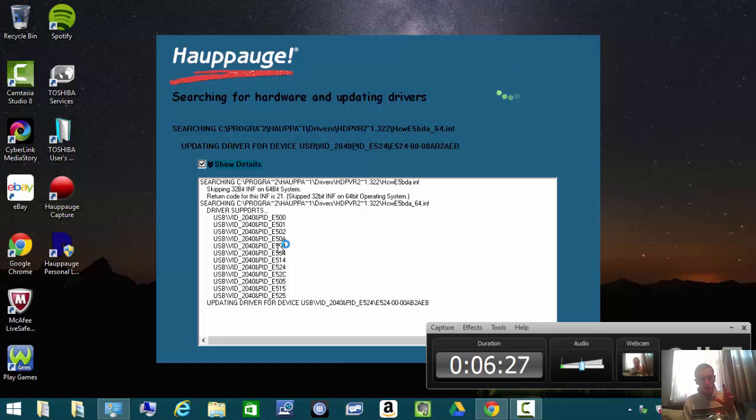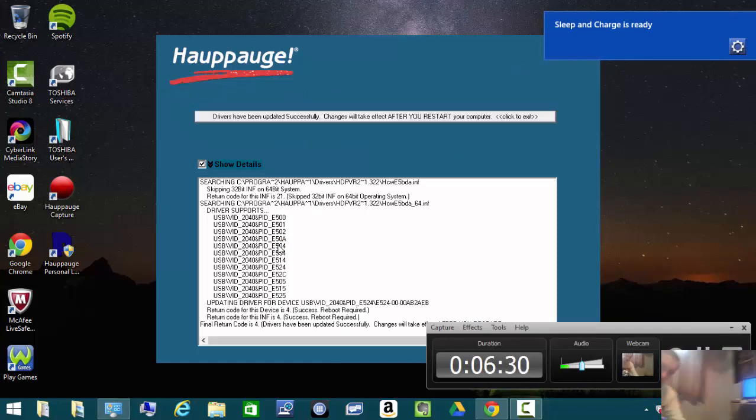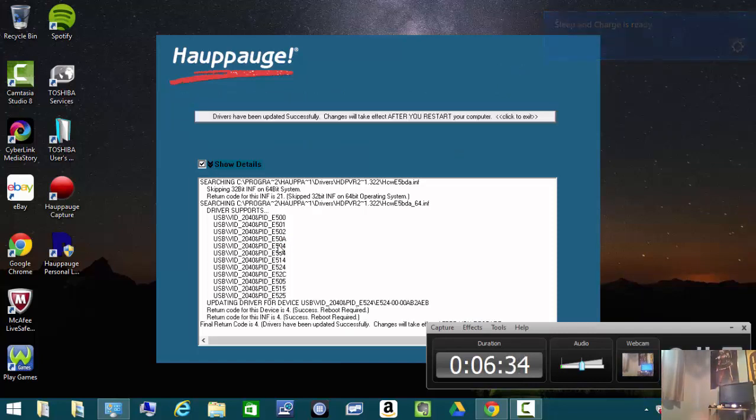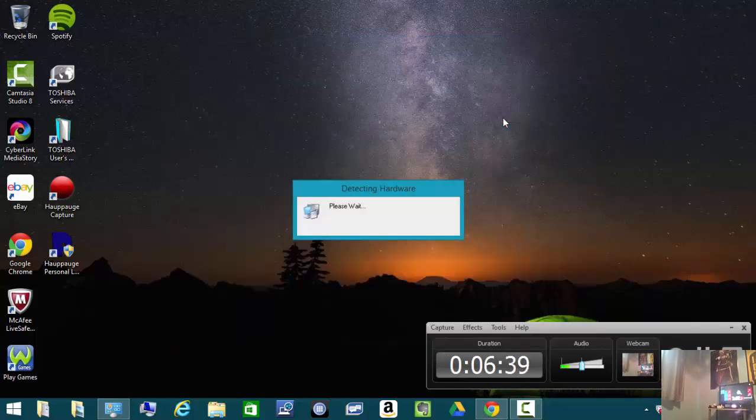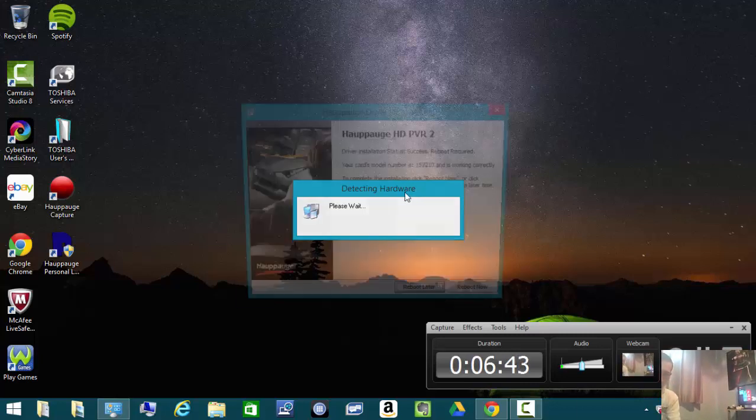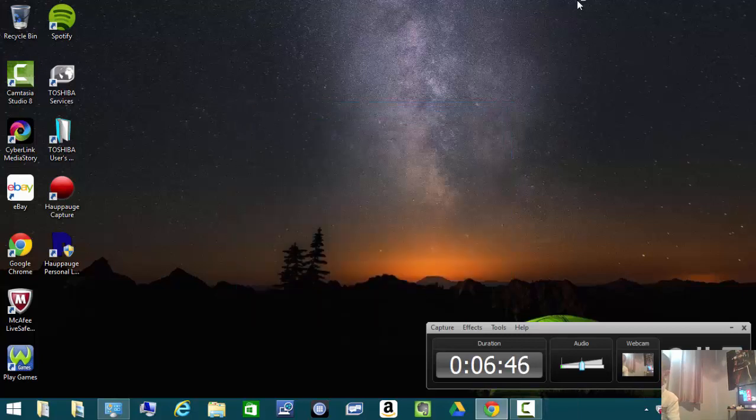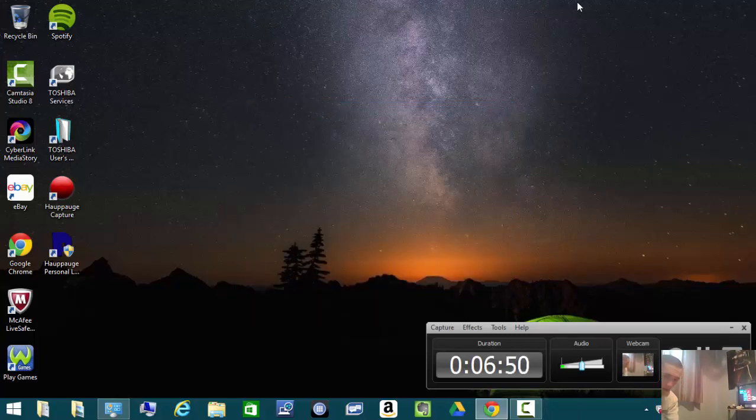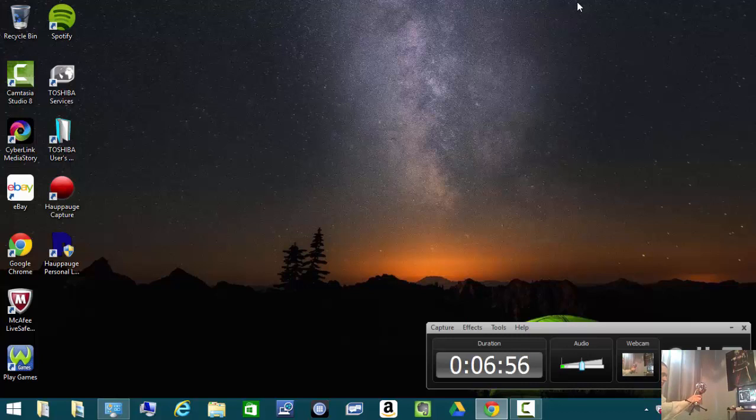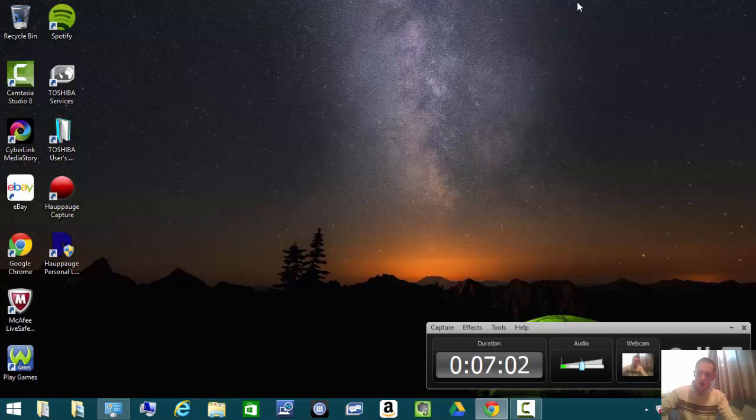My screen just went blue on my TV. It says changes will take effect after you restart your computer. Click to exit and reboot later, and I should have sound on my Xbox One. As you can see, you can actually hear that. I'm going to put the Blue Snowball microphone over there and go into the Hauppauge Capture software.